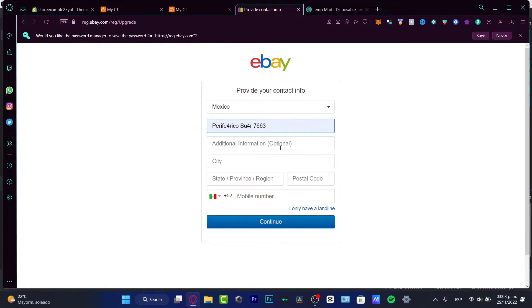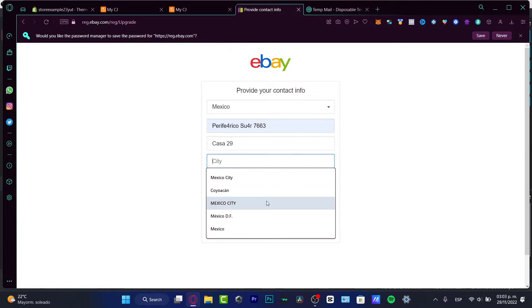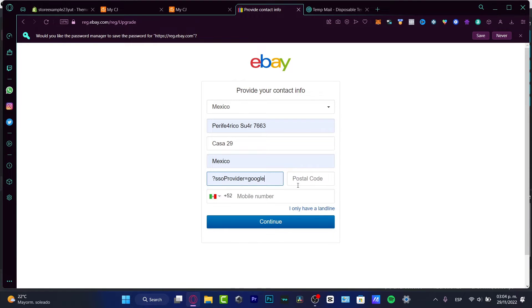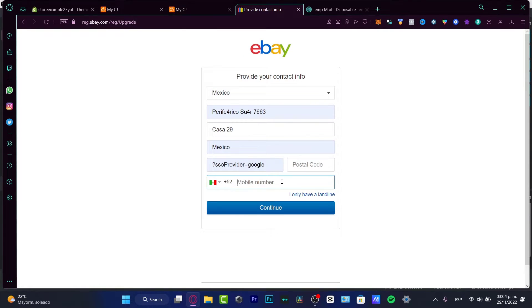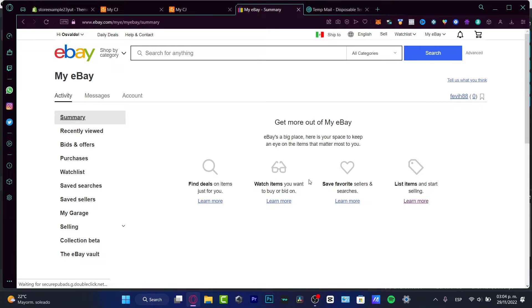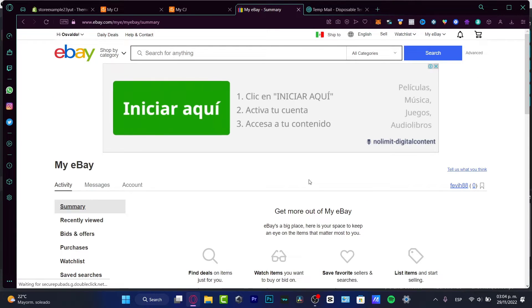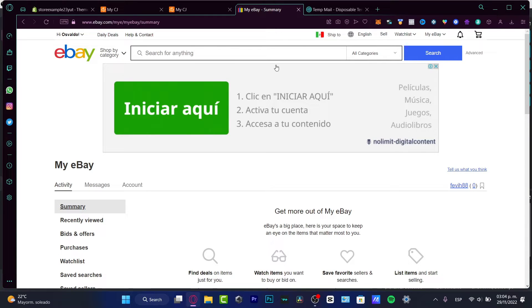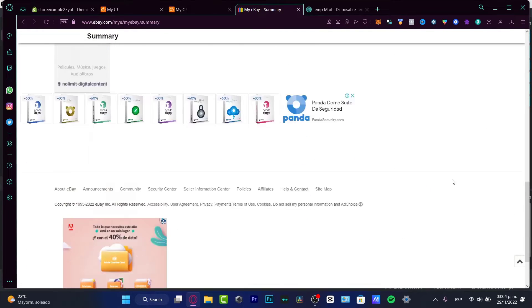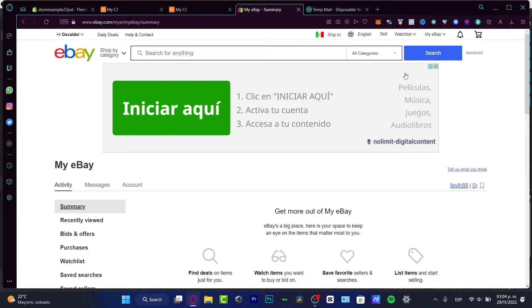Once your account has been successfully created, you want to add an address. Now that you have your account, be careful — there may be ads appearing that are not even in your language, so just ignore those. What we want to do is go into the Sell option.